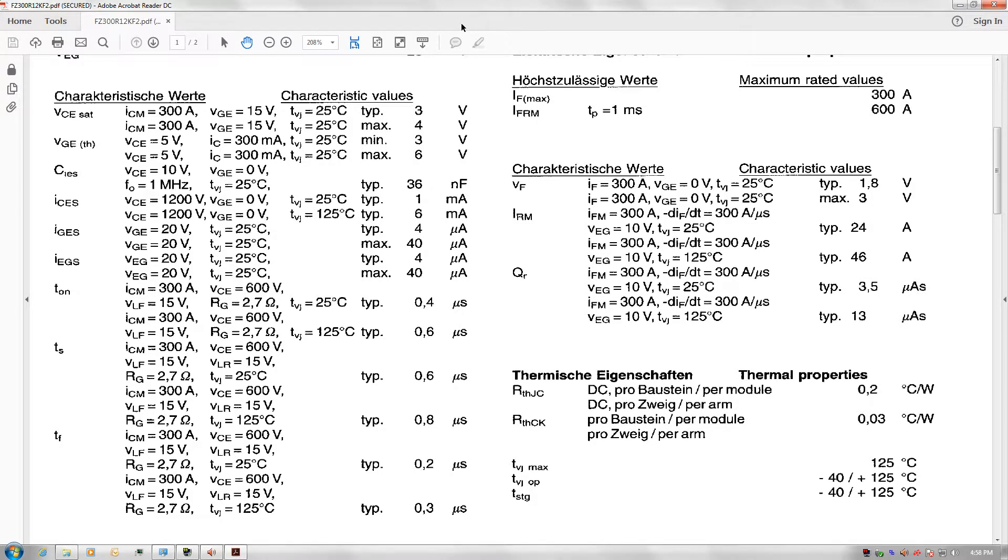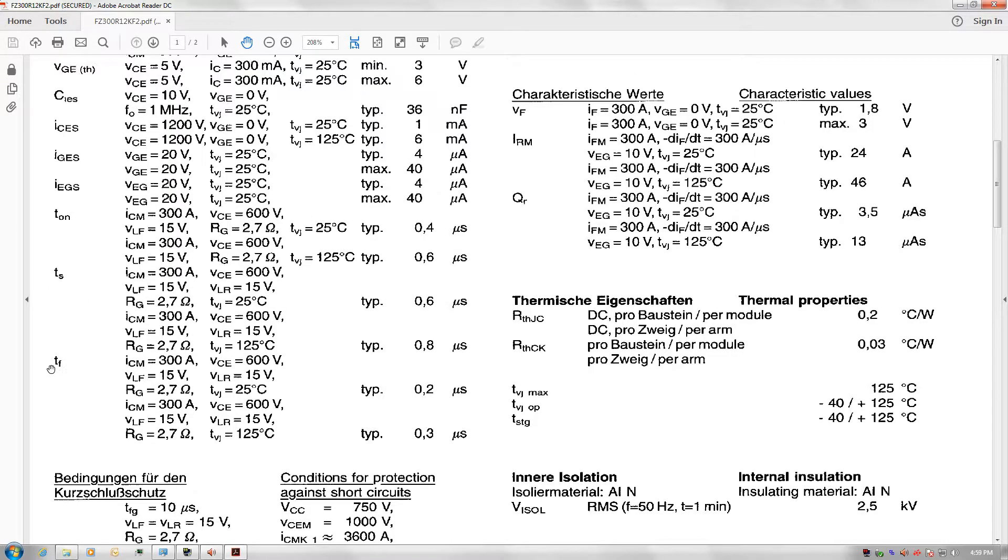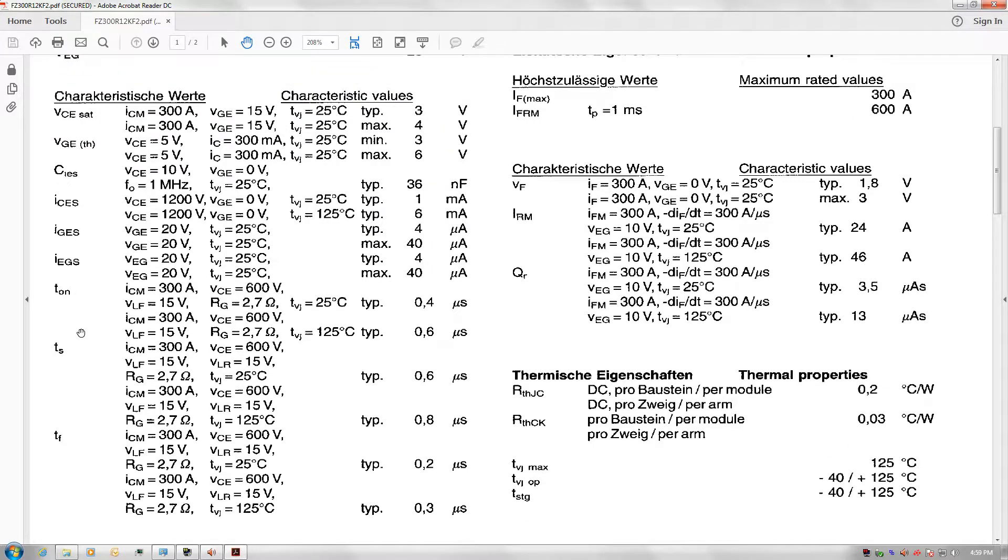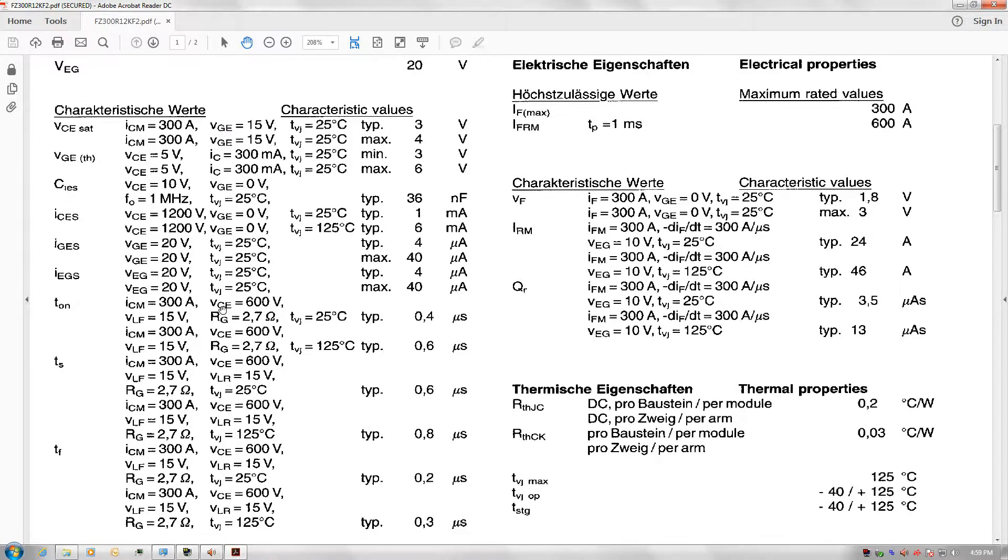When you read a datasheet for an IGBT or MOSFET, you'll always notice they do a timing test, usually the T-on and T-off test. They tell you how long it takes to switch on and switch off. You'll always see them specify RG right here, and this one says 2.7 ohms.